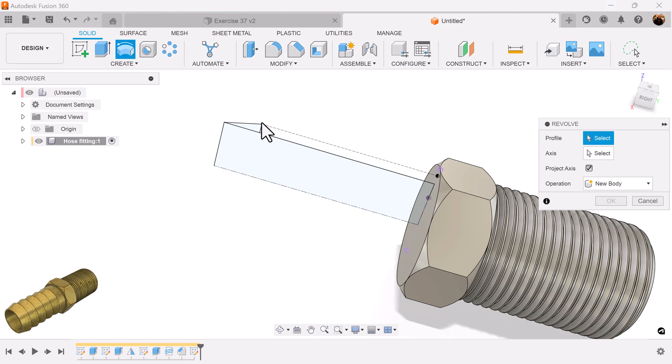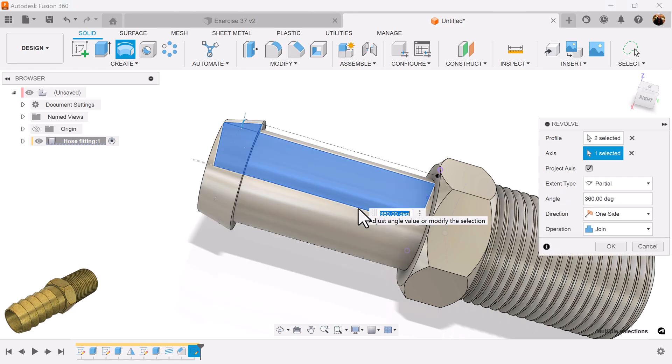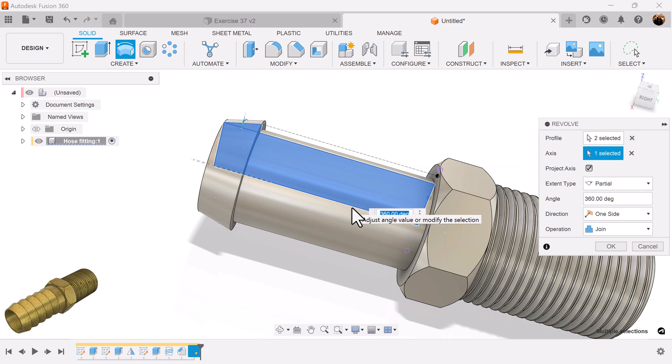Select the revolve command. Select the profile and the axis. And the reason it didn't automatically select it is because I had two separate profiles. If it was one profile, it would have automatically selected a profile and the revolution axis point. Operation will be set to join.